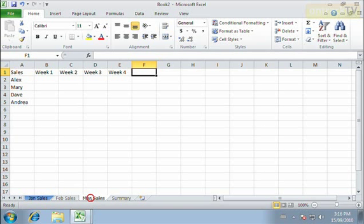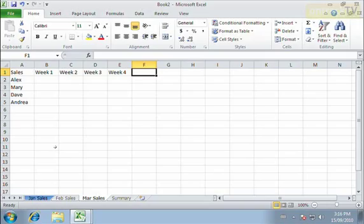If I go to March sales, again, that same information is there. So it's almost like carbon paper. You enter the data in once, but it appears on any sheets that you would have selected.